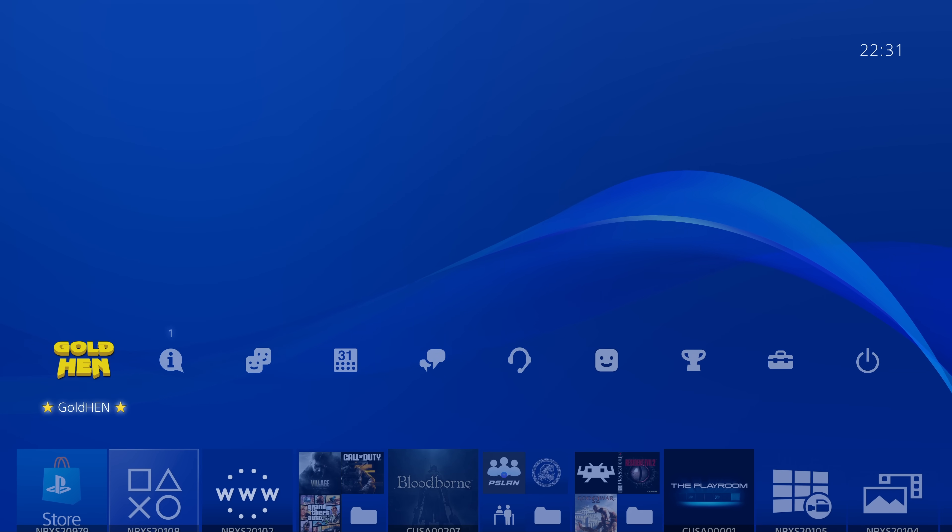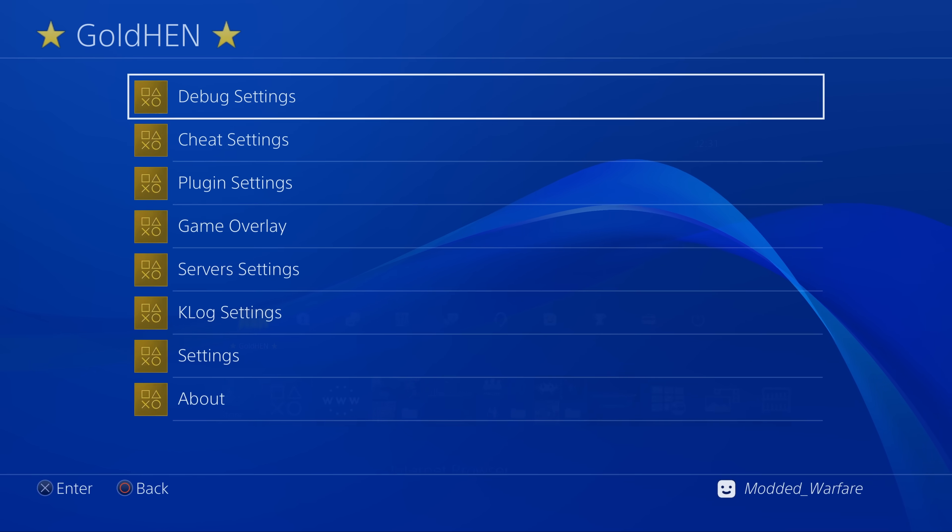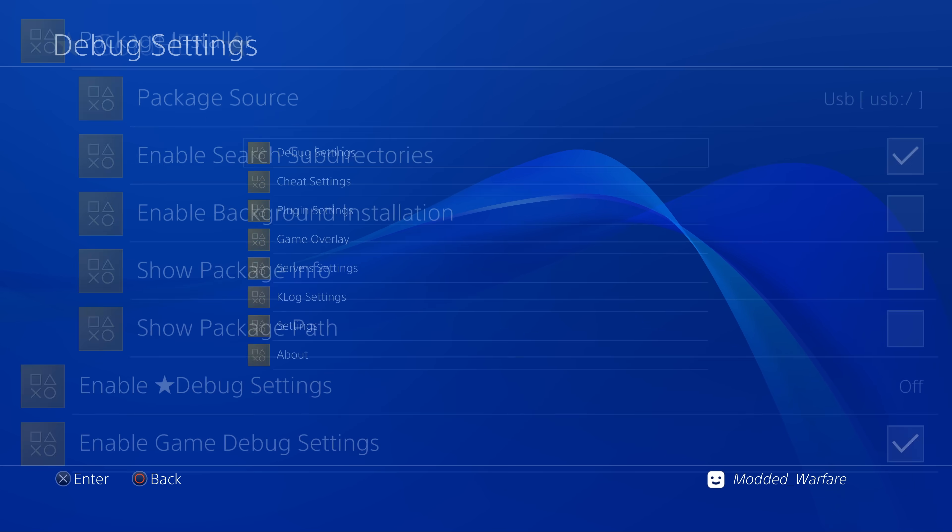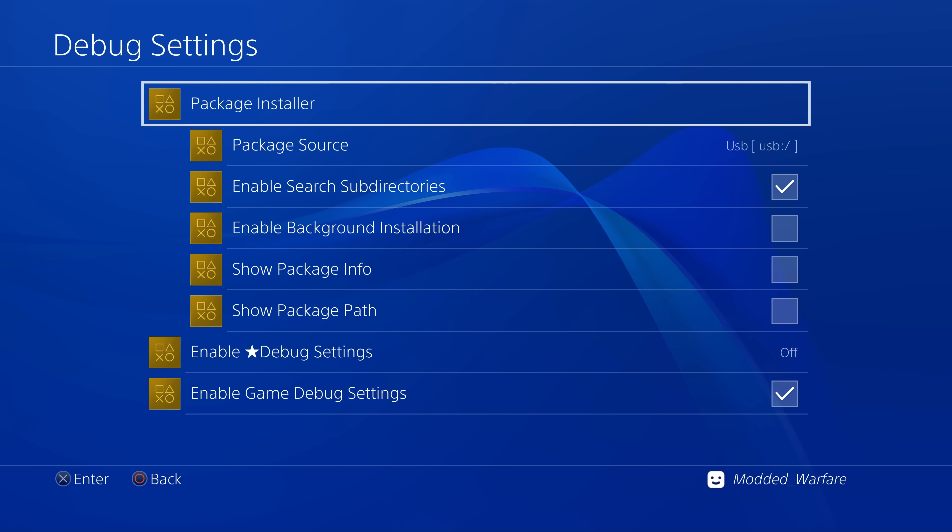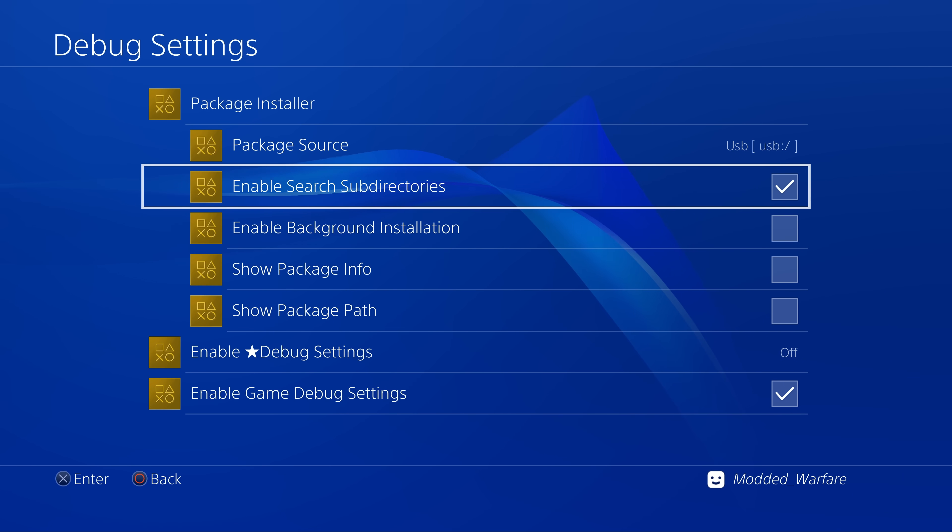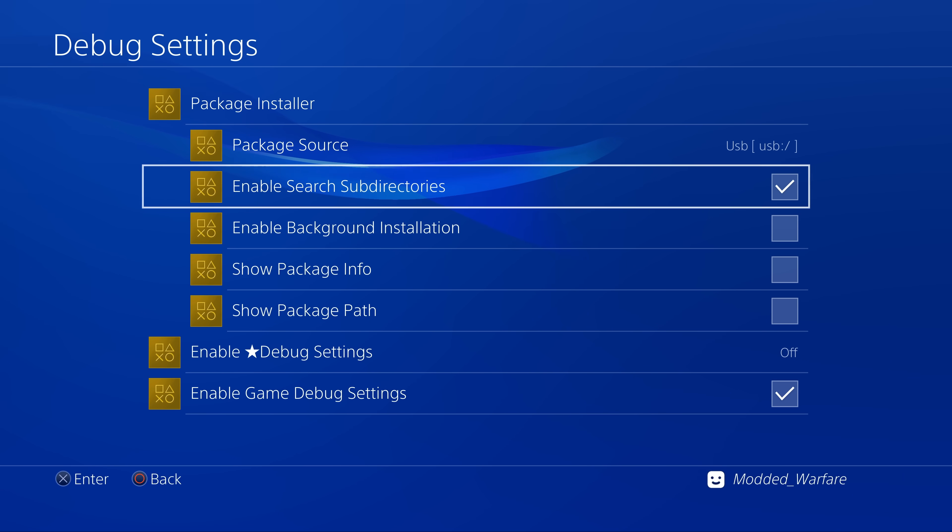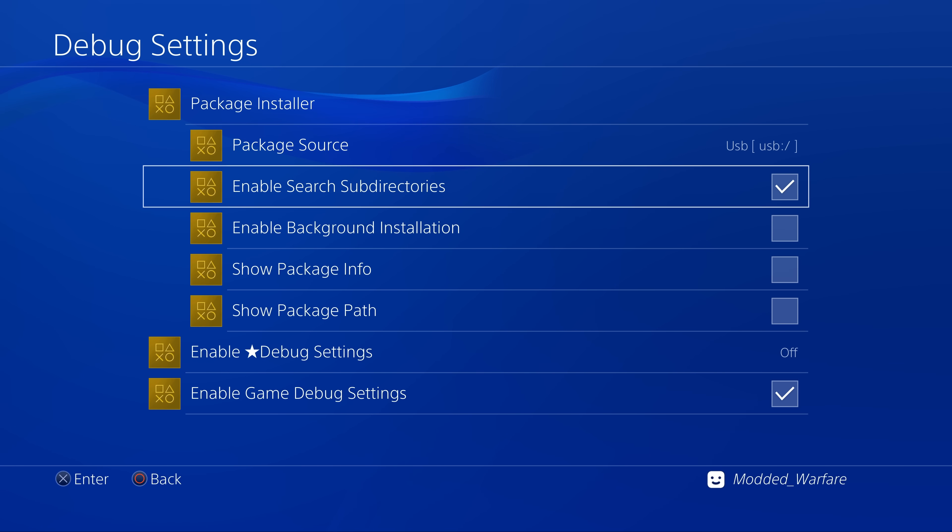Okay, so to demonstrate the next feature here, we need to go into the debug settings package installer and enable the subdirectory scan. So this, of course, scans all of the folders on your USB drive, looking for any package files that are in there.